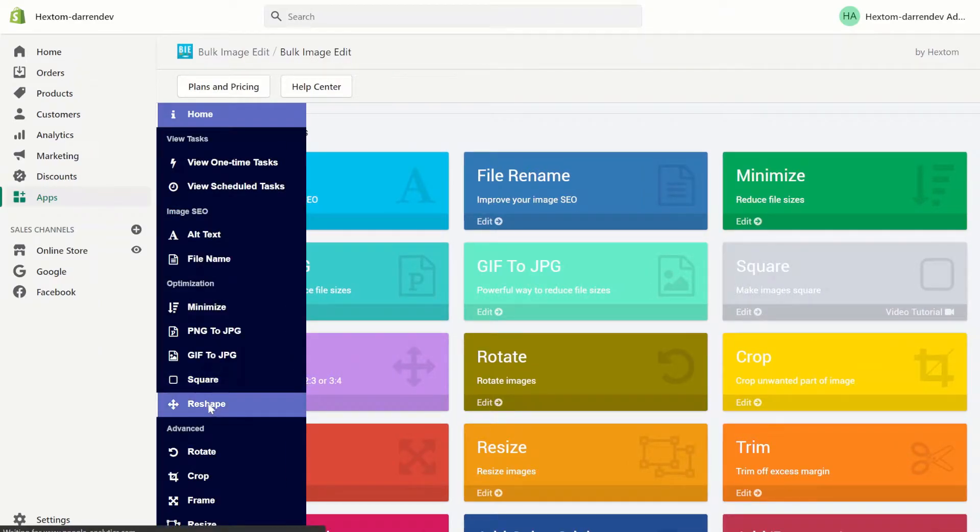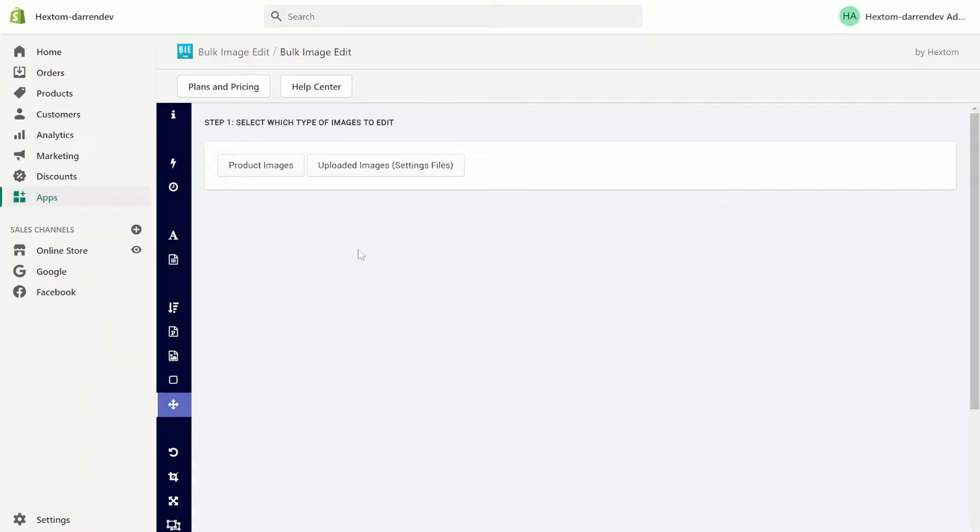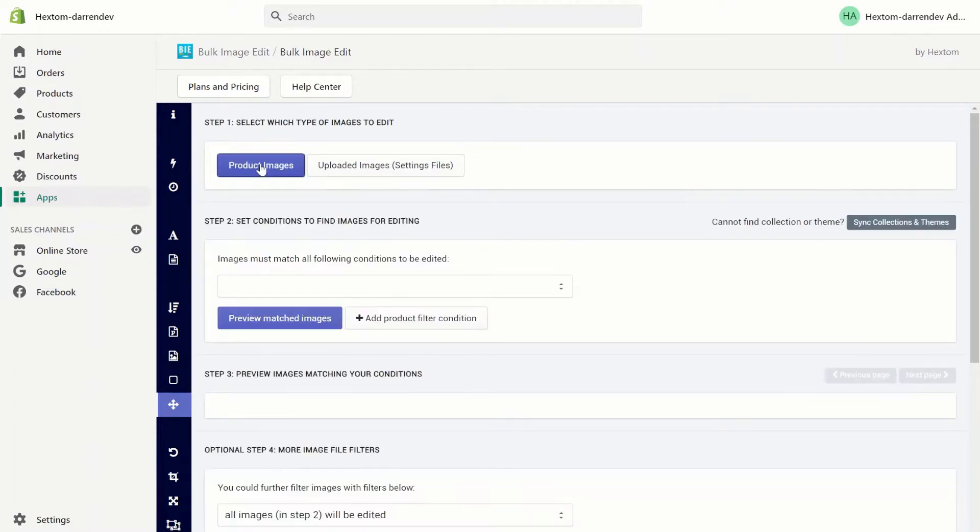Let's get started. The first step is to select which type of images I want to edit. Our app can edit product images and setting file images. For this I want to edit product images.